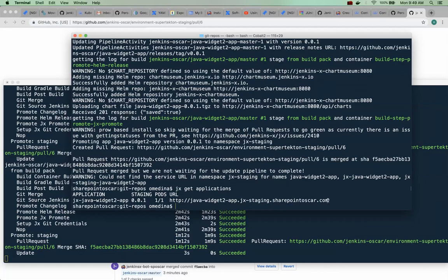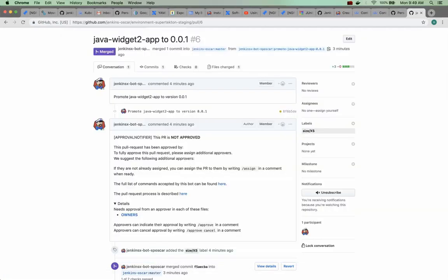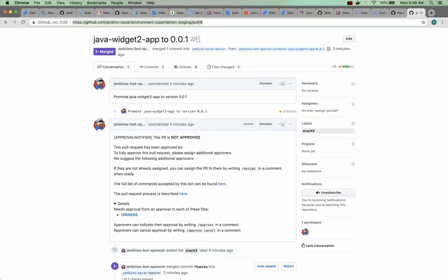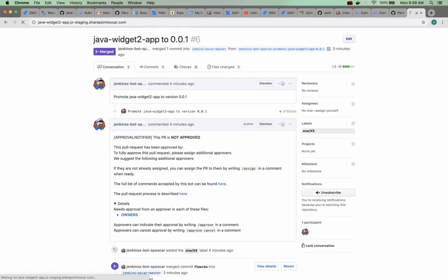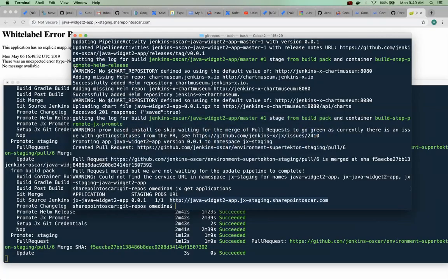There it is. So here is our app. Now if we go to the URL, there it is. So this is the standard page that comes up, not too pretty but it is there.